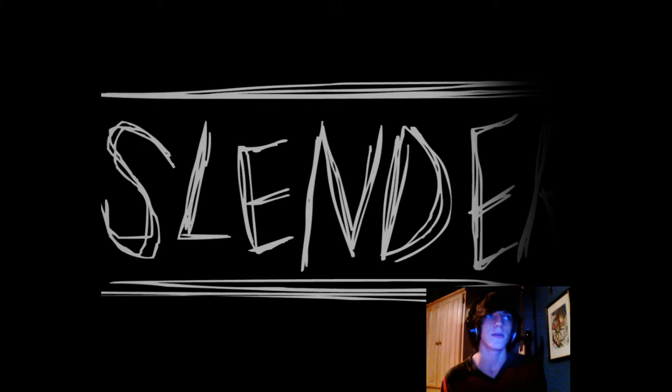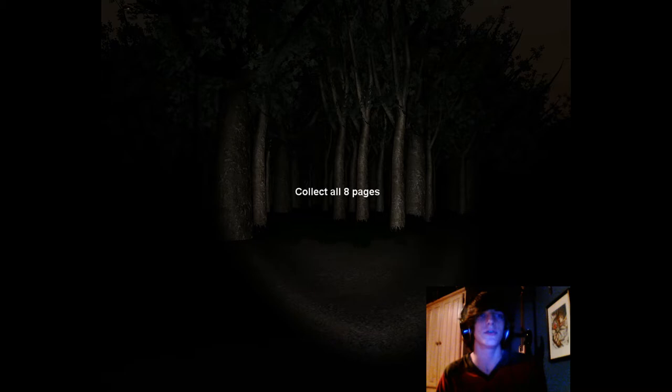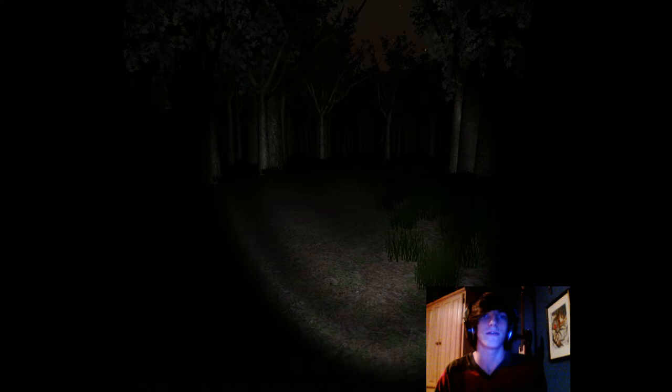And basically it's a horror game where you gotta go run around and collect 8 pages. Just notebook pages with creepy drawings on them. And in the background we're climbing a fence right now to get into this forest I guess. But most of our journey is going to be walking along dirt roads collecting pages.